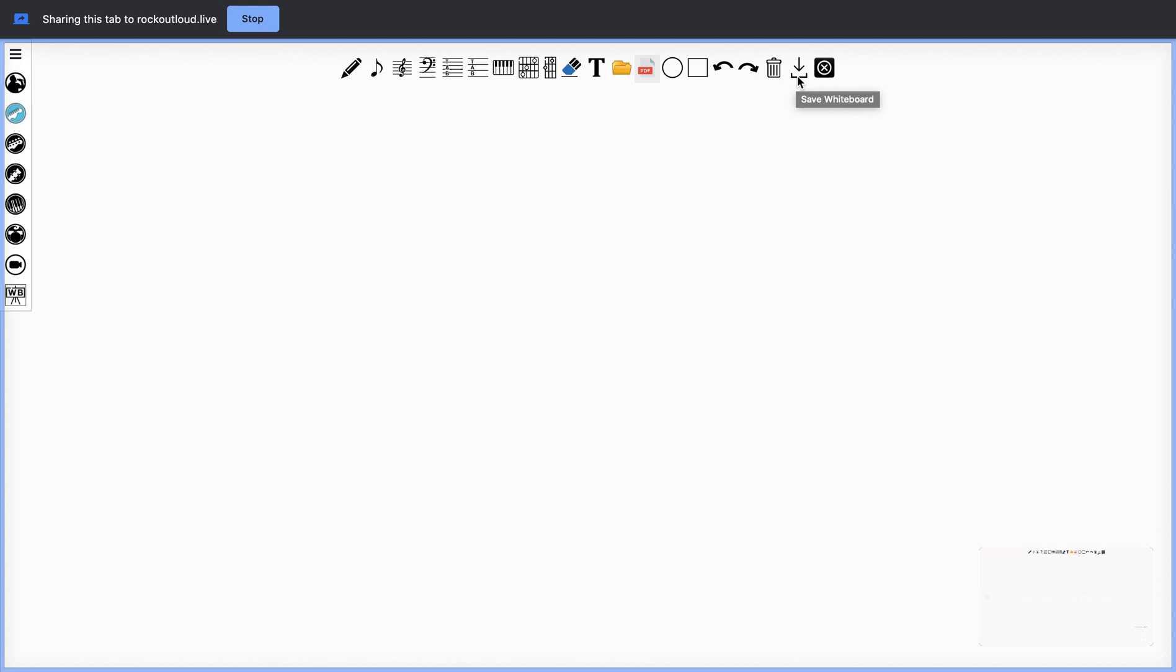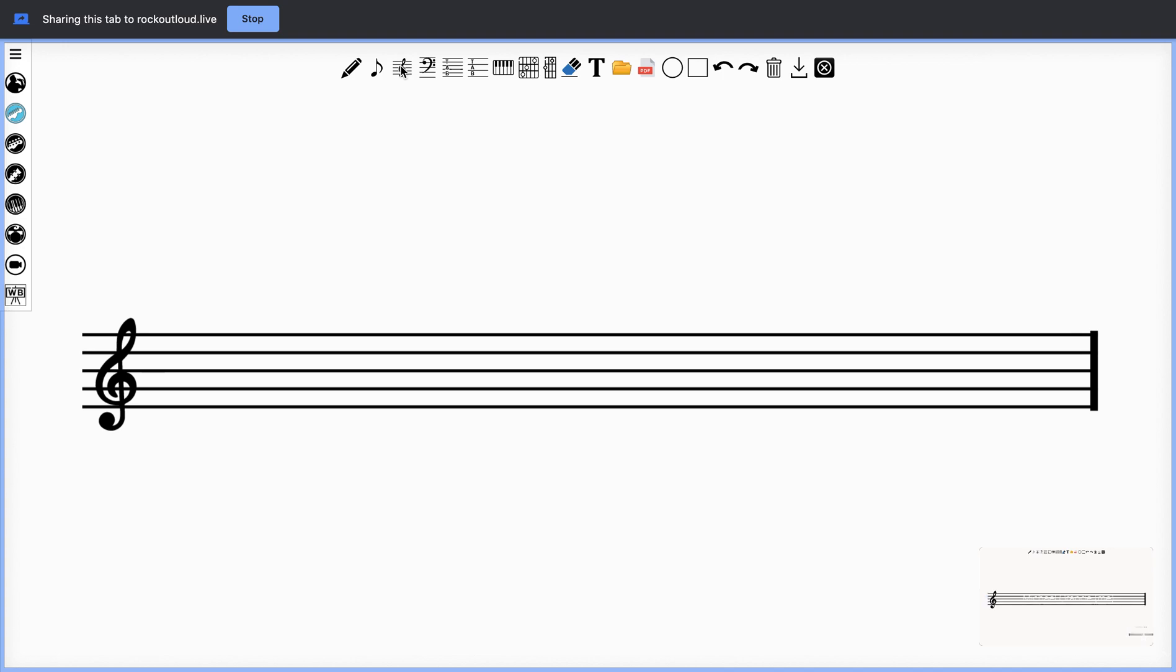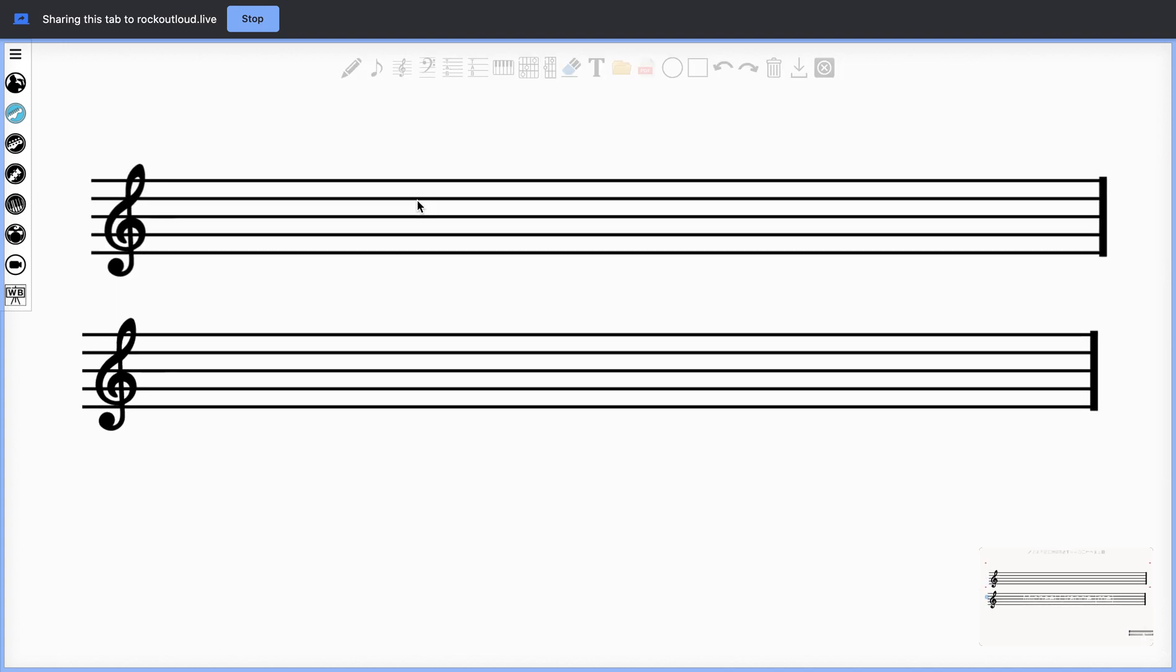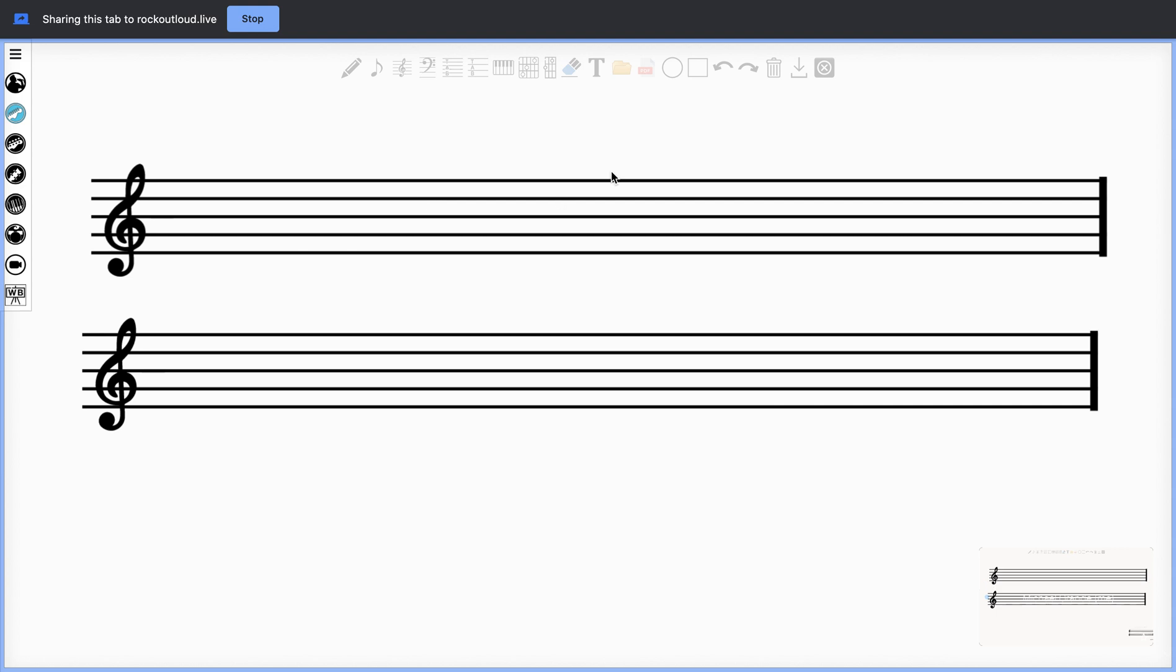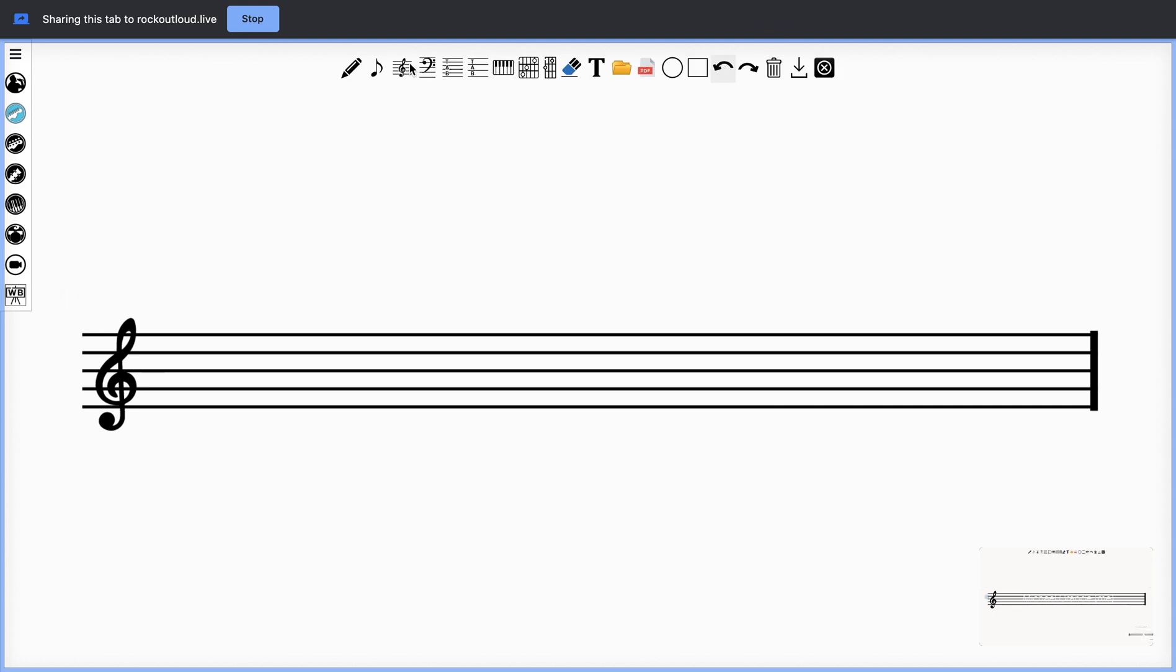You also offer the option to save everything you do on the whiteboard. So if you wanted to teach the circle of fifths, you would select your treble clef. By moving this up here, you can move it anywhere you'd like. I am now going to go into my musical notes and select it.